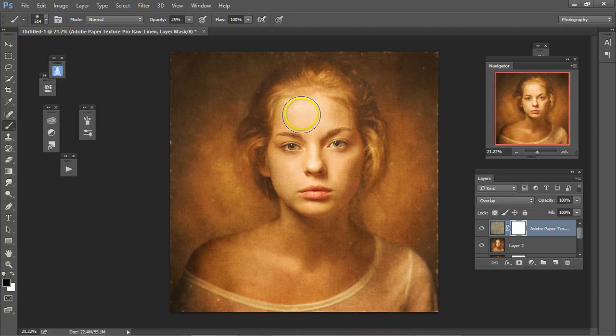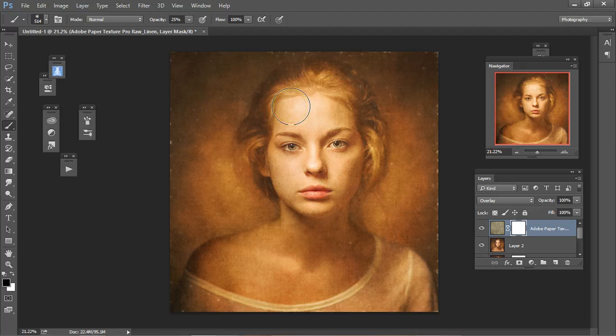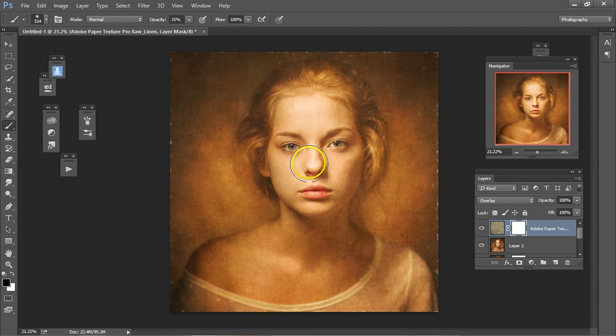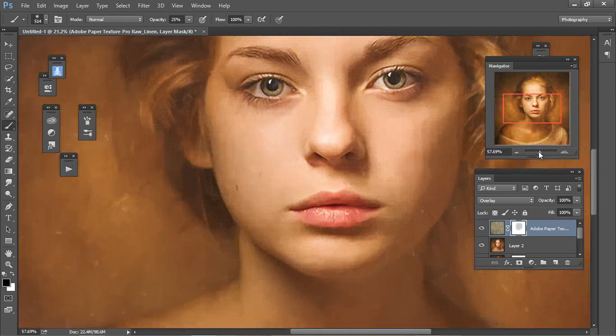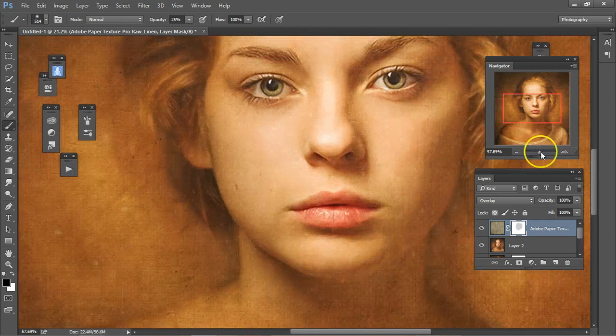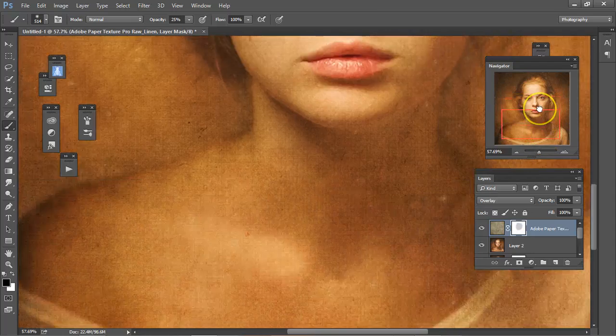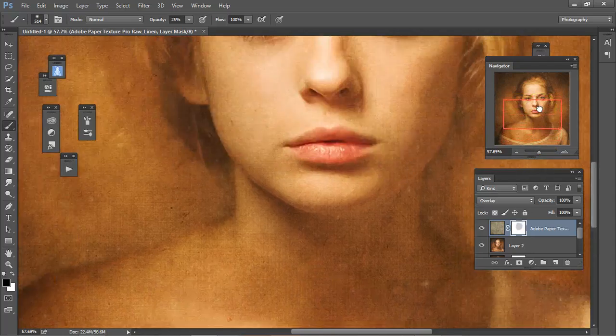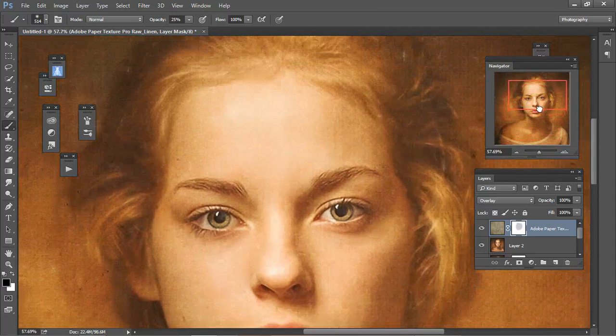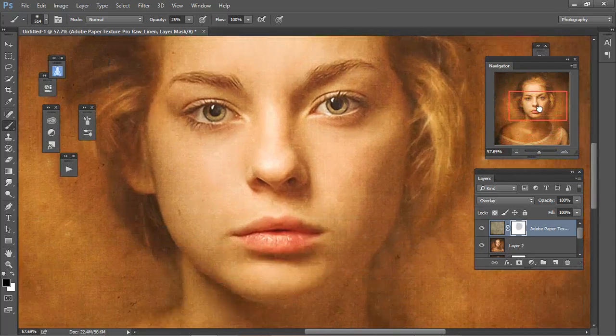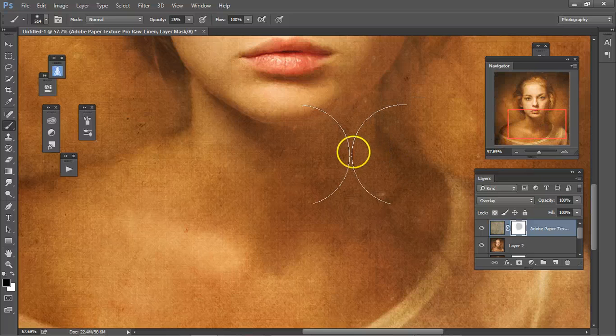Now, we're going to bring some of this back. I like the paper texture here, but I don't like it so much on the face.